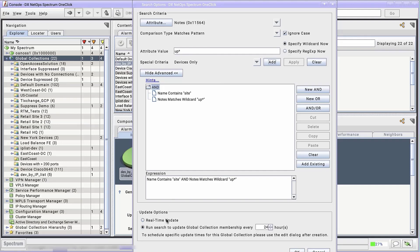Finally, I'm going to leave the update options on real-time update. Normally, I wouldn't do this. A dynamic global collection running a complex search to constantly check for membership parameters is a huge drain on system resources. But for this demonstration, my network is very small and there's no harm to Spectrum in running the searches in real-time.